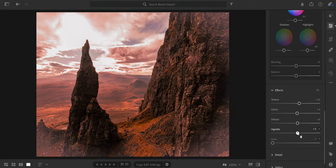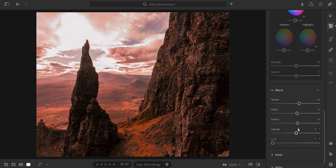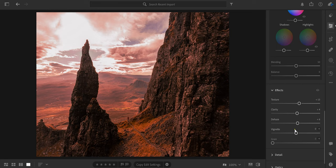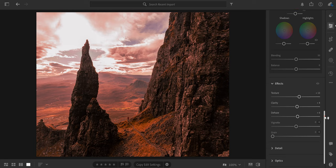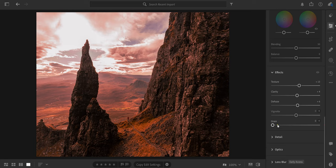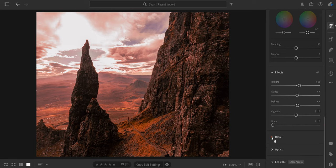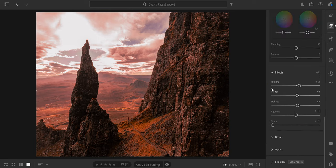I'm going to drag that back, or if I double click all these things here, it jumps back to zero. Just hit the little circle, double click, and it goes back. We don't want to add grain at all. Detail, do I need to add detail? No, we did that already with the effects. Don't need that. Then we have optics but we don't need that.